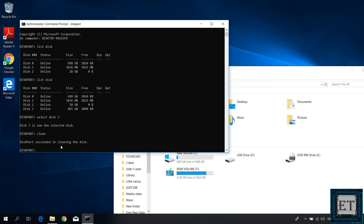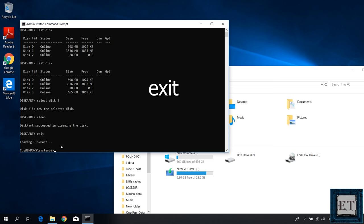Then type exit and hit enter to leave the disk part environment. Close the terminal and eject your hard drive.